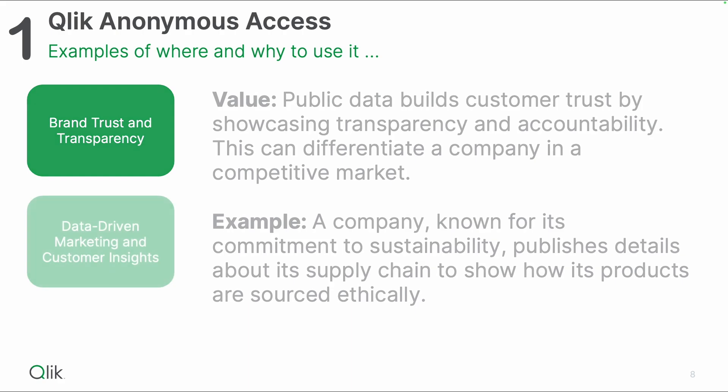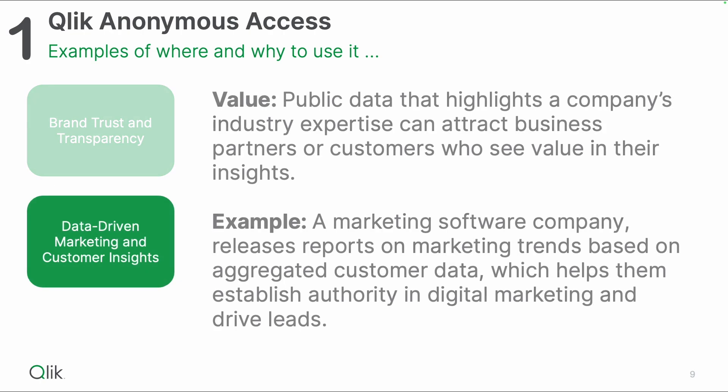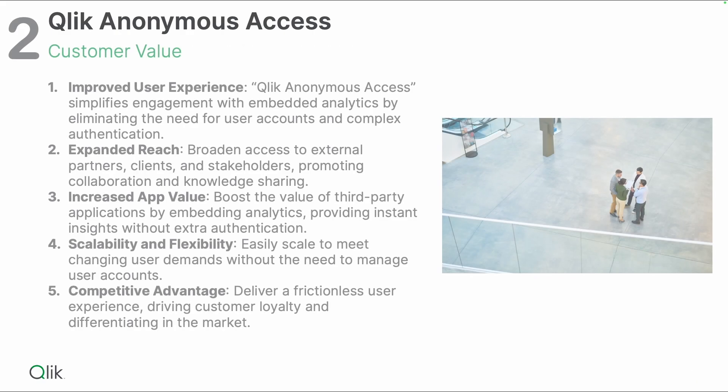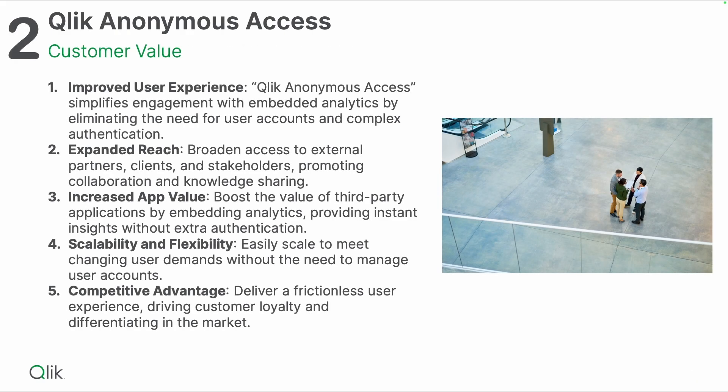The second example is when you are in the data driven marketing and customer insights business. The public data that highlights a company's industry expertise can really attract business partners or customers who see value in their insights. With the new Anonymous Access offering, you can give them access because there's no login needed, which I'm going to talk about on the next slide and show you in the demos.